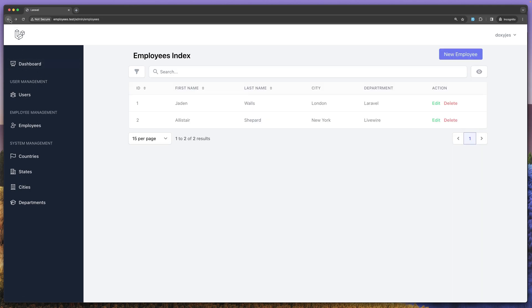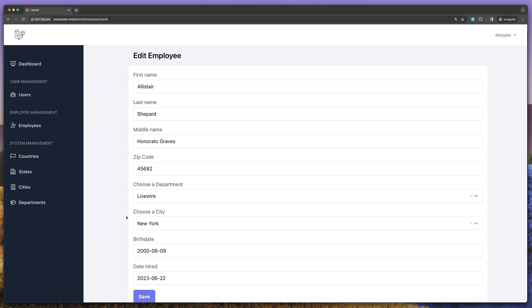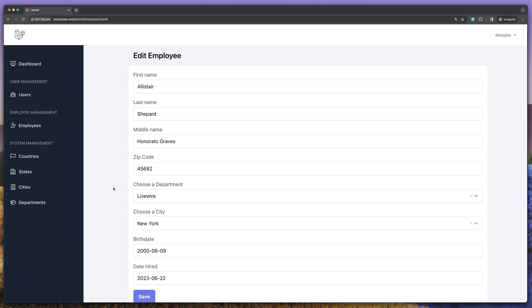Let's go back. And let's see this one which has New York City and Livewire department. And yeah, Livewire department and New York City. Okay. Now let's work with the update method.